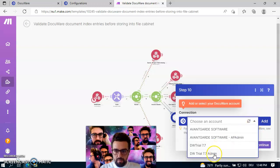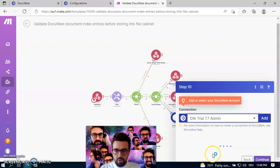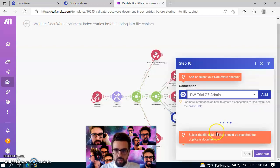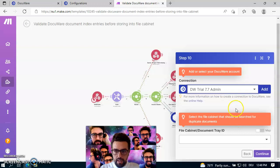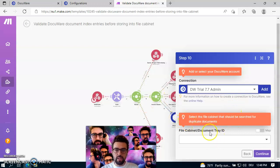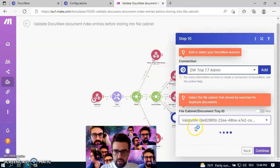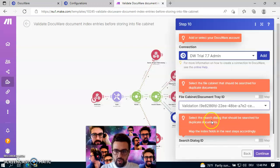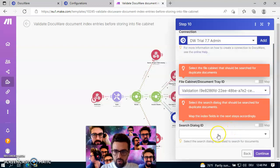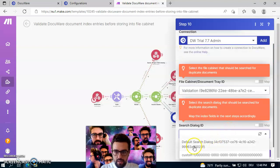And now I have to specify my DocuWare system, which I have already prepared. And this check here is actually for the duplicate check. So I just say that I want to check the validation file cabinet for searching for duplicates. You can of course specify whatever you want.